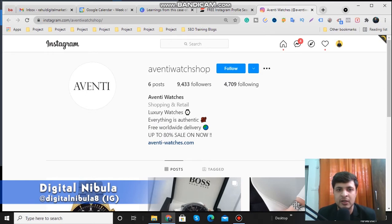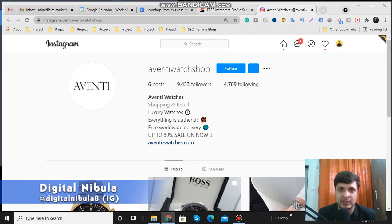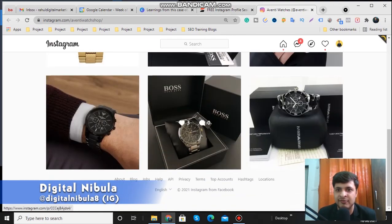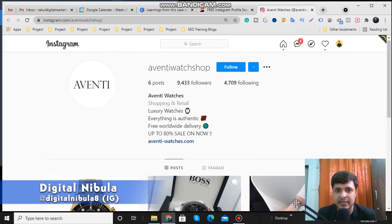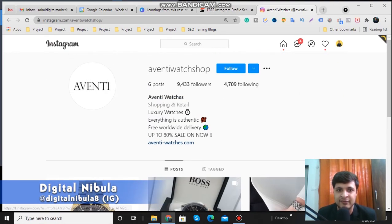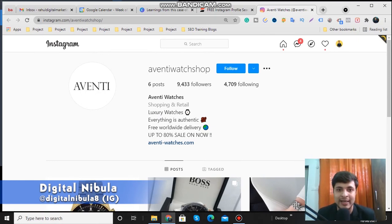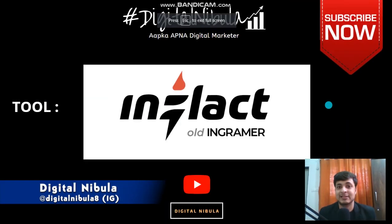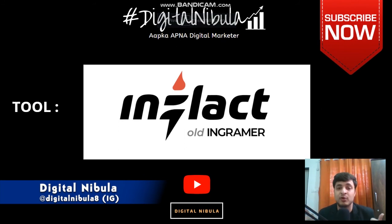One such example of a relevant profile I found through this tool was Avanti Watch Shop. I went to the profile — they have just started posting and they have their own store listed, so it's an authentic page. I can just go and approach them with my custom messaging. This is how Inflact can help you get business, help in your audits, and help in growing your network with relevant people.